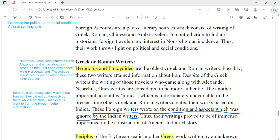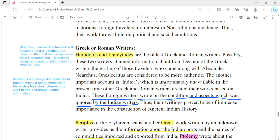Herodotus and Thucydides' descriptions about Iran are based on external sources. Another important account is the Indica, written by Megasthenes, who was an ambassador in the court of Chandragupta Maurya. The book Indica is not fully available today as it was lost over time; however, some parts are preserved by later Greek and Roman writers. These foreign writers wrote on conditions and aspects that were ignored by Indian writers, so foreign accounts are important because they cover what Indian writers did not.